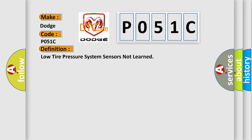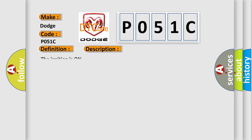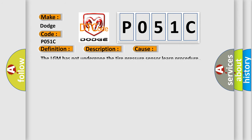The basic definition is low tire pressure system sensors not learned. And now this is a short description of this DTC code. The ignition is on. This diagnostic error occurs most often in these cases: The LGM has not undergone the tire pressure sensor learn procedure.